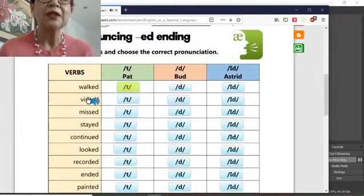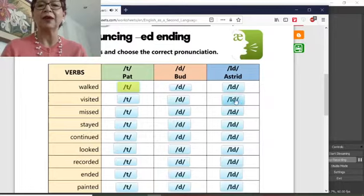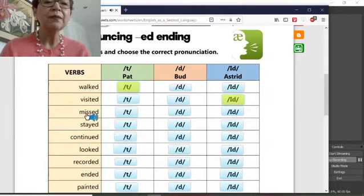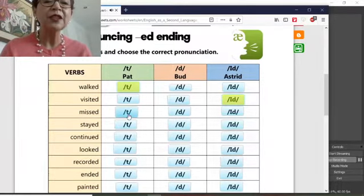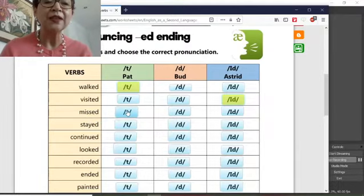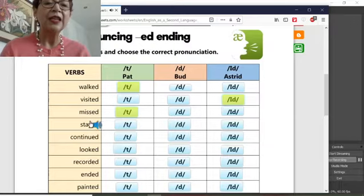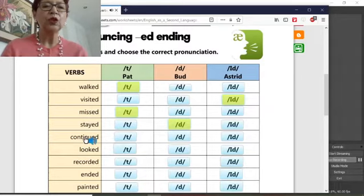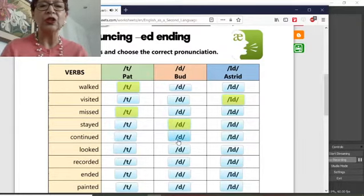'Visited.' Remember the ED sound. 'Missed' — remember the S rule. 'Missed.' Vowel: 'stayed' — remember, stayed: D. 'Continued' — remember vowel sound, 'continued': D.